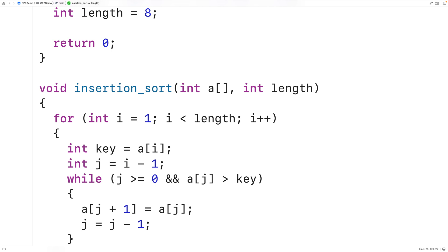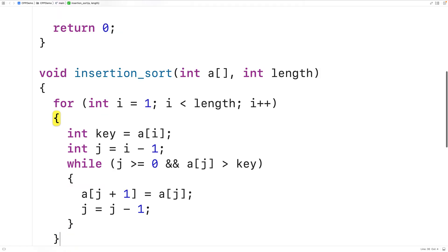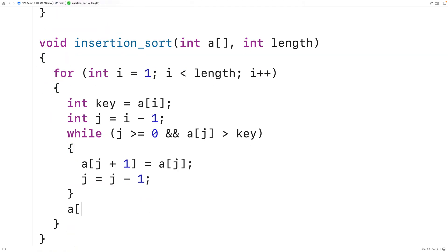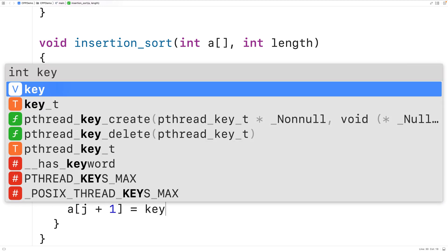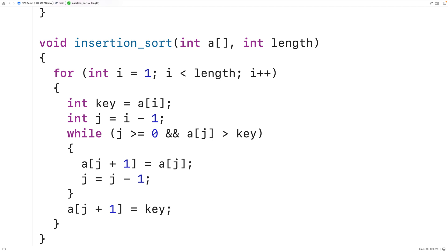If we reach the start of the array, the key was smaller than all elements in the sorted portion. After the inner loop, we insert the key: A[j + 1] = key. If j went all the way to -1, that means j + 1 equals 0, so the key is placed at index 0 — the very front of the array. The algorithm is now fully implemented.